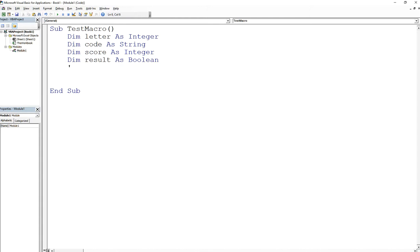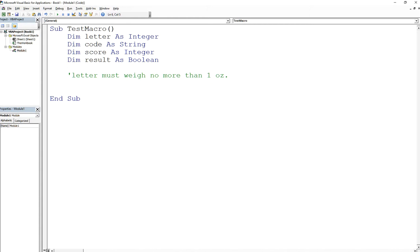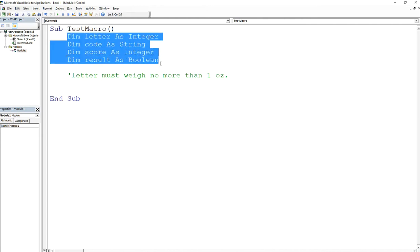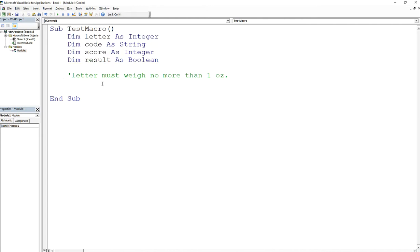Let's take a look real quick and I'll rewrite the expression, which is 'letter must weigh no more than one ounce.' If you're wondering why I'm writing a single quote here, single quote means it's a comment so you're commenting your code so that the VBA compiler does not process it. Now we're going to write the relational statement for this.